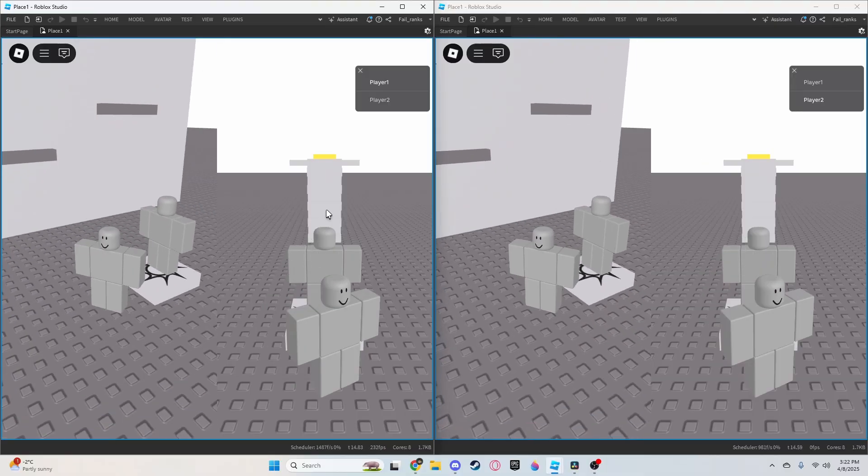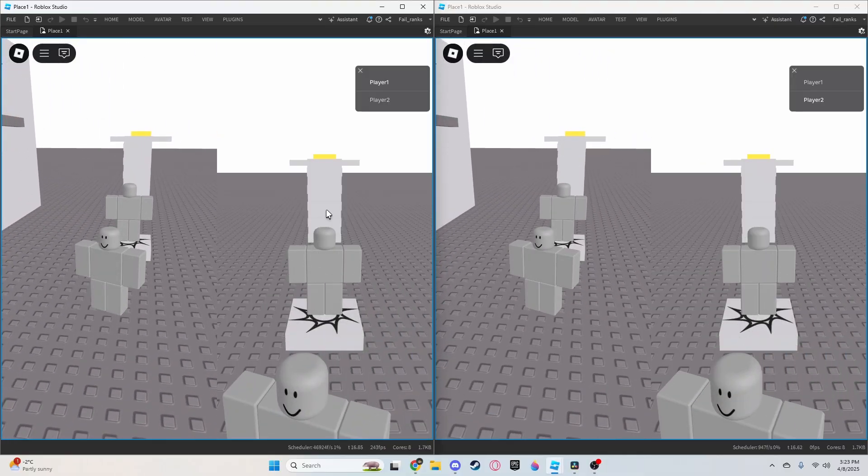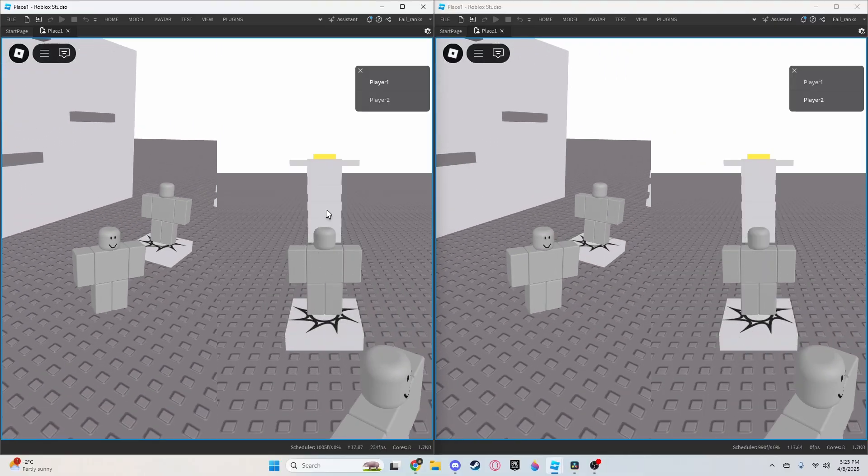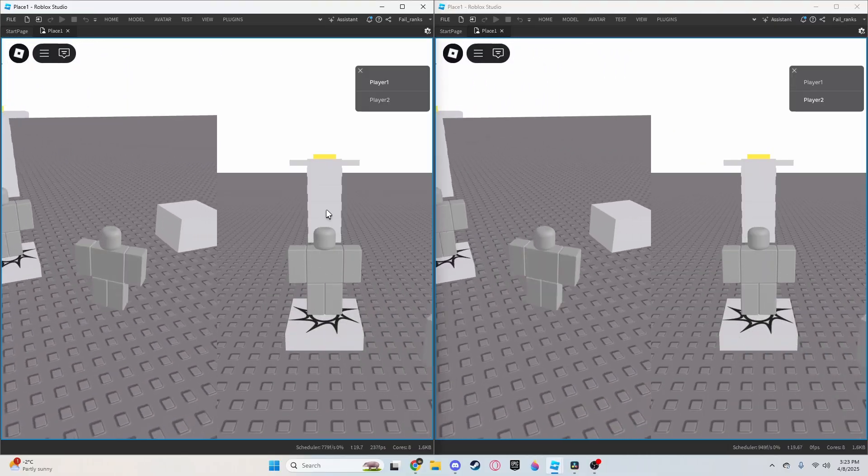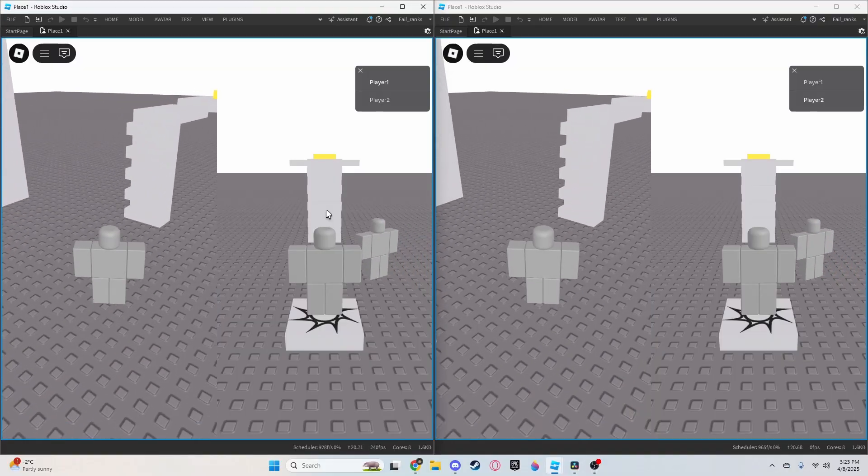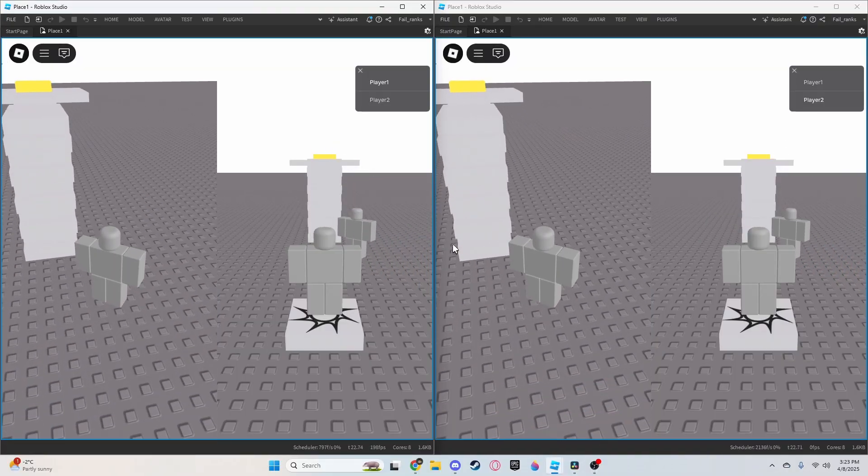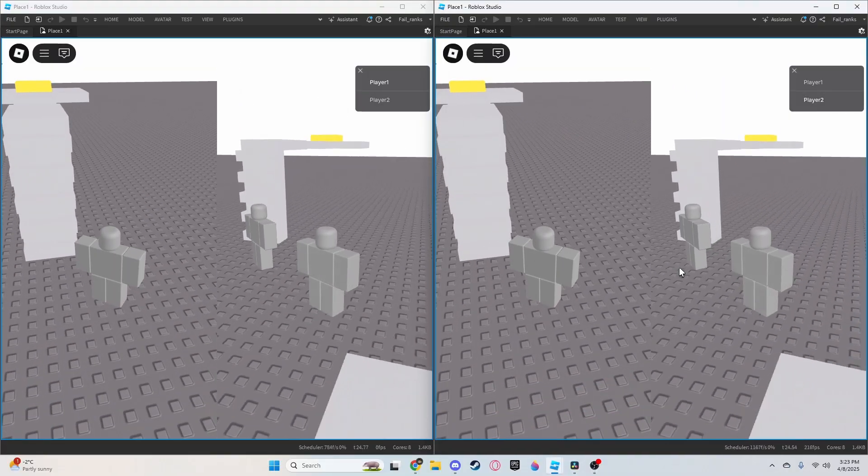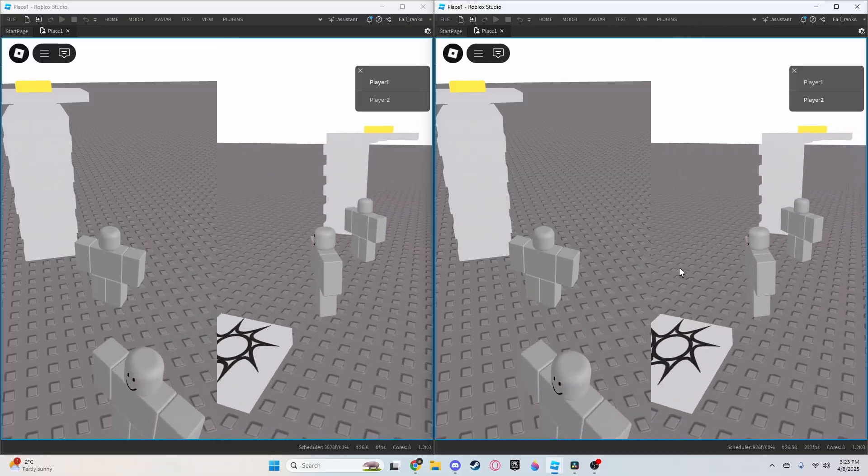Okay, so the best way I can show this is obviously having two windows open at once. But as you can see, me moving on the left screen actually replicates the movement on the right screen and vice versa for the right screen. Pretty cool stuff.